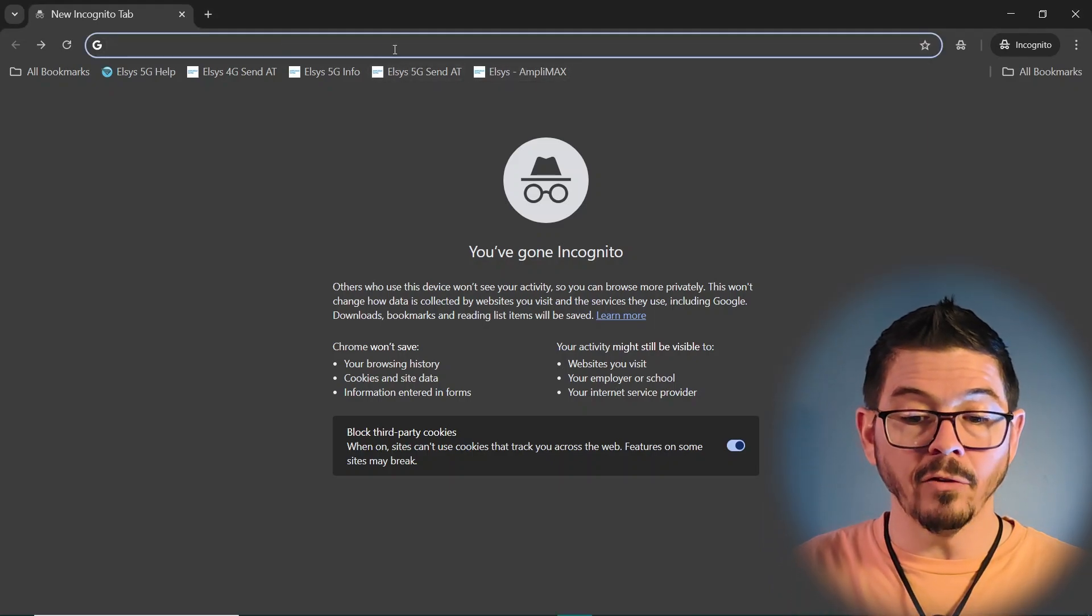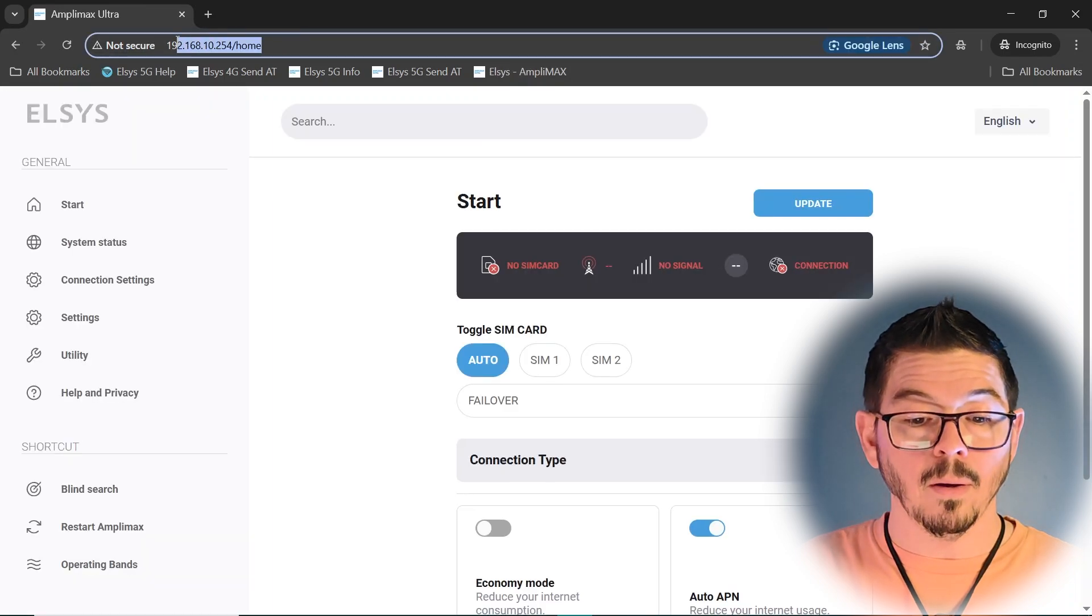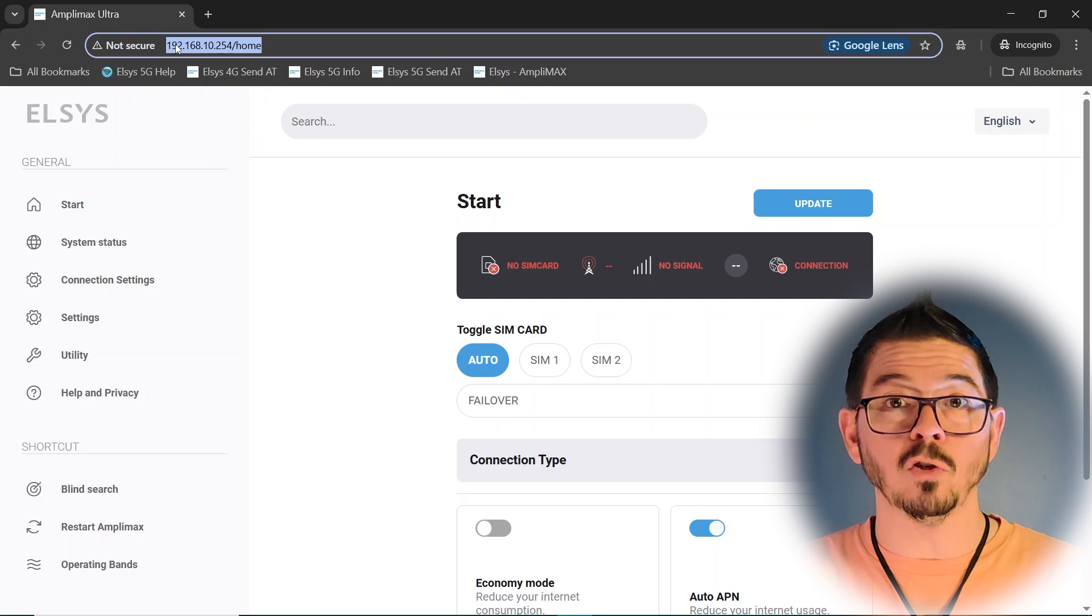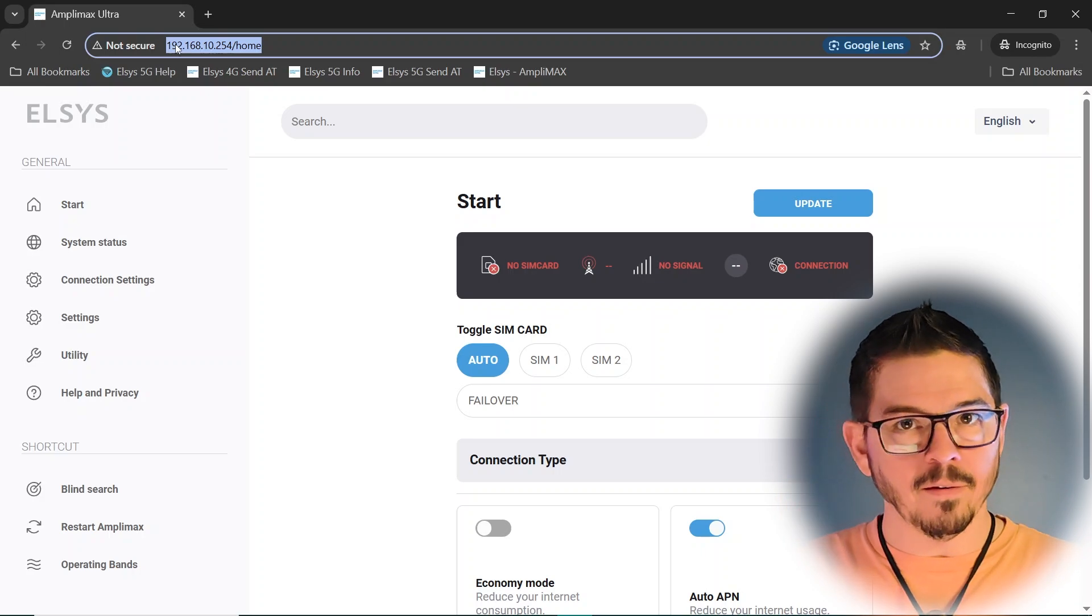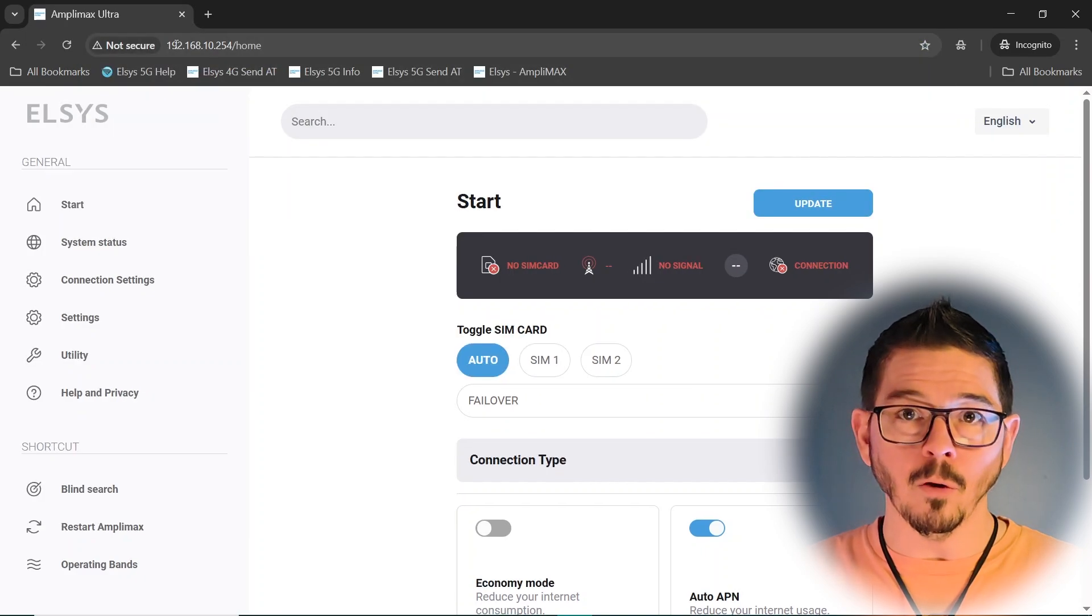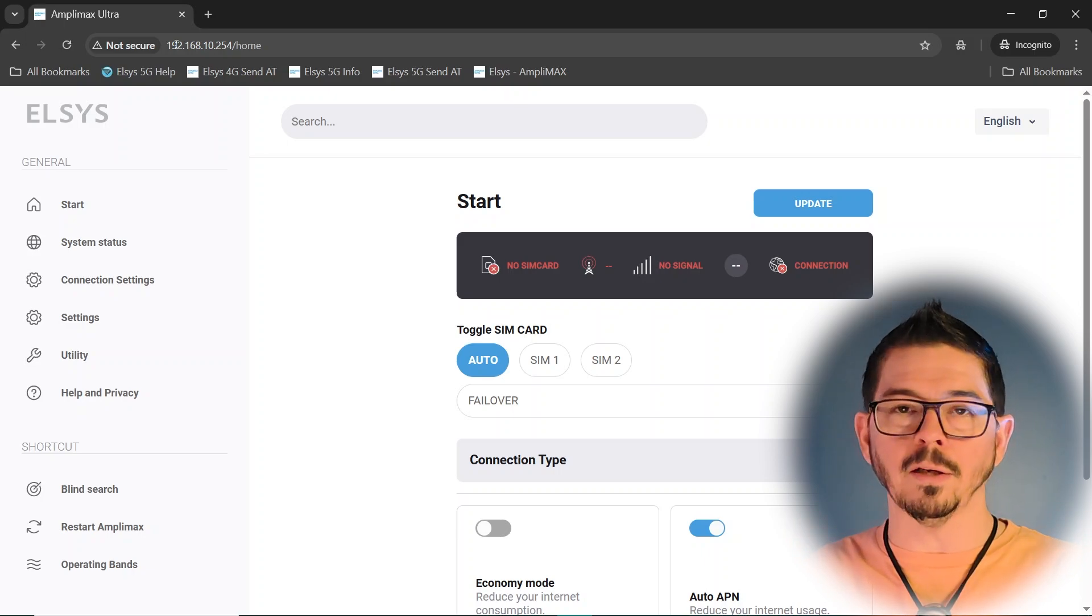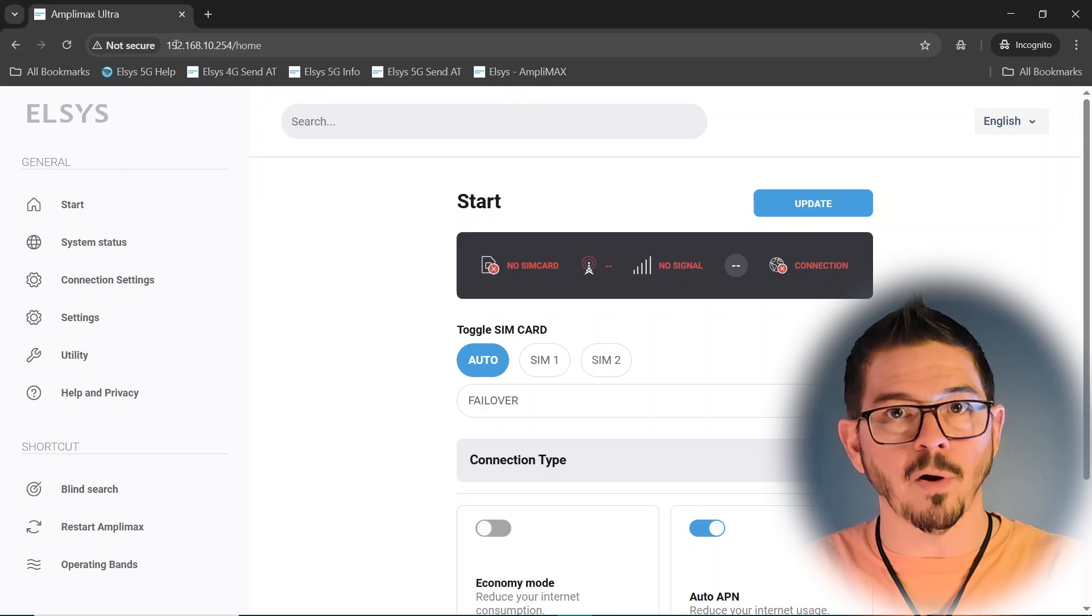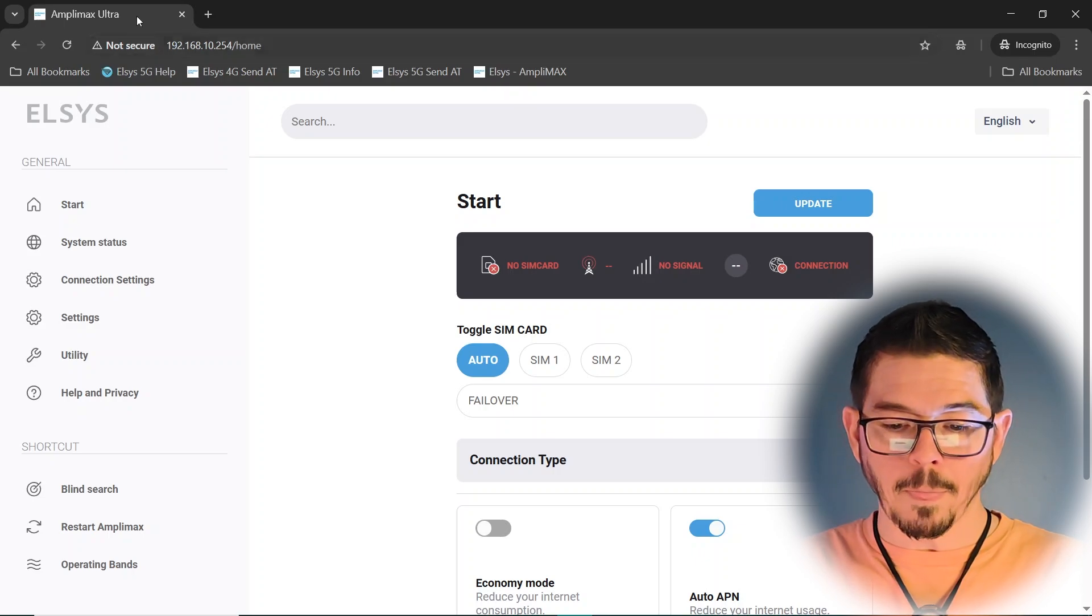the web interface is actually a simple IP address, 192.168.10.254. Slash home. Or you don't even have to do that, really. You can actually just make it the normal IP address. But it is an IP address. It's local. You're connected directly to it. It doesn't need certs or anything. So it doesn't have to be secure and private. You're connected directly to it. It'll load this web UI.